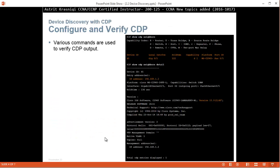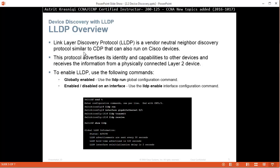Now CDP is a Cisco proprietary protocol, only Cisco devices can use it. So what about if I have a non-Cisco device? Link Layer Discovery Protocol is the same thing as CDP but it's open standard, it's for other vendors. It's a vendor neutral neighbor discovery protocol similar to CDP that can also run on Cisco devices. The protocol advertises its identity and capabilities to other devices and receives the information from physically connected Layer 2 devices.